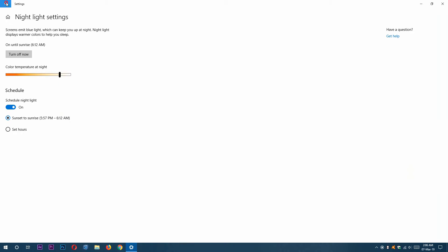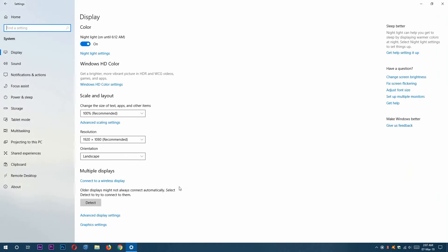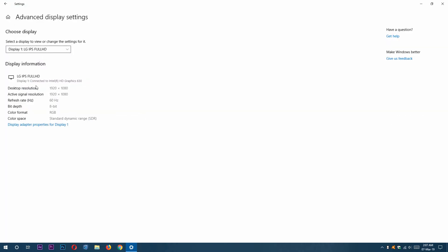Going back, you can see the Multiple Displays settings. We can add more displays to our Windows or we can go to display settings by clicking on it. You can see my display specification.